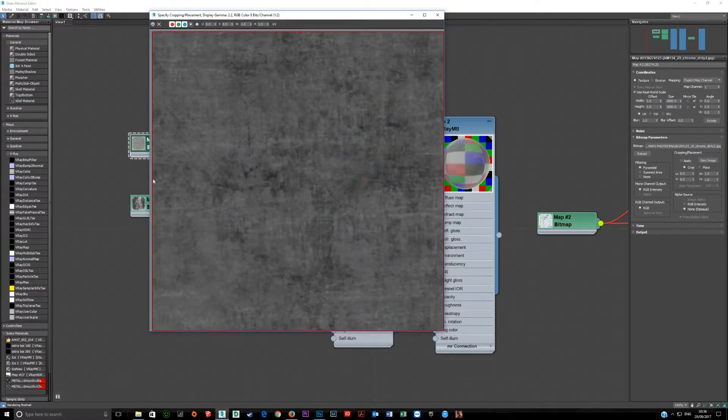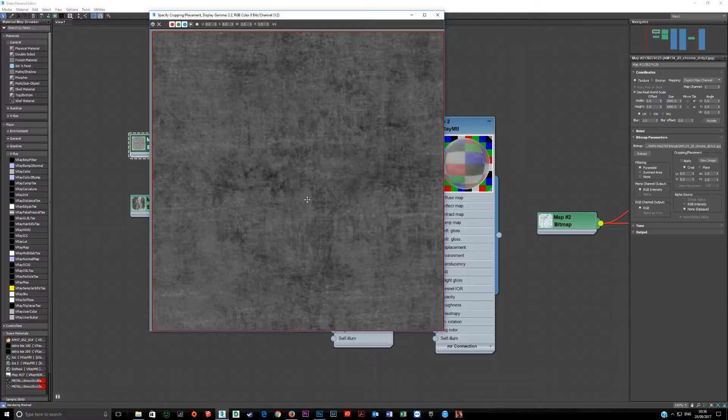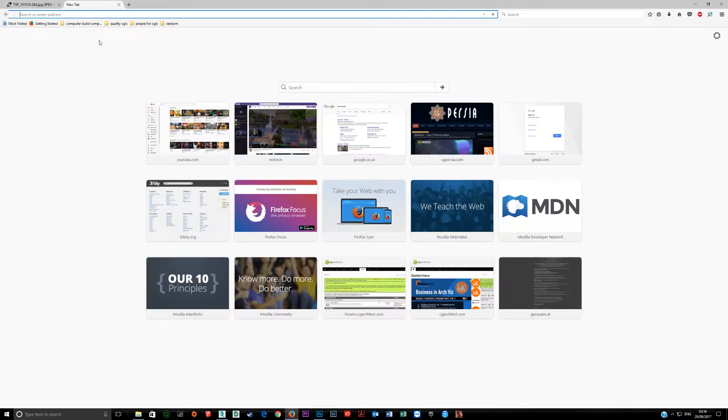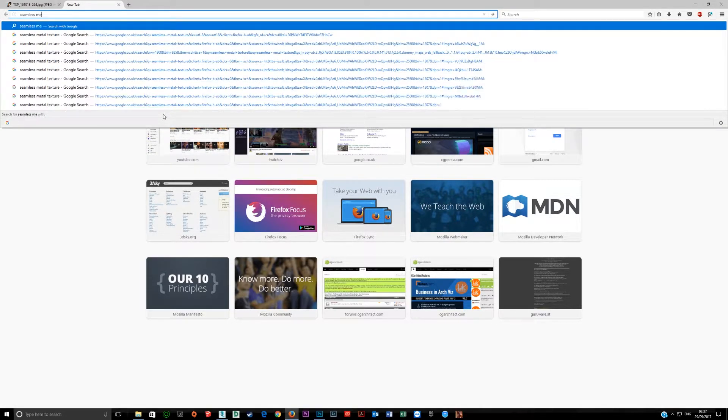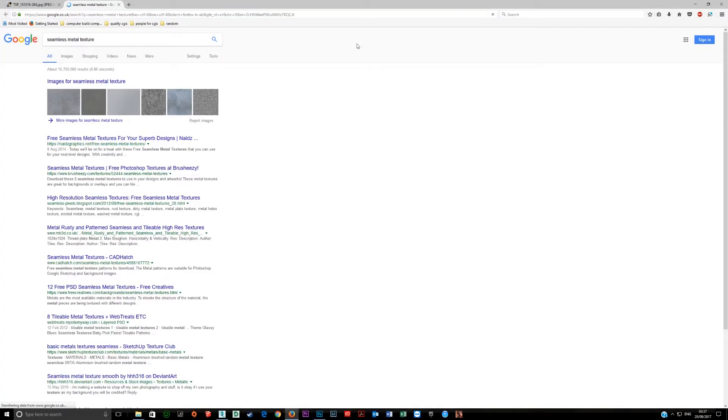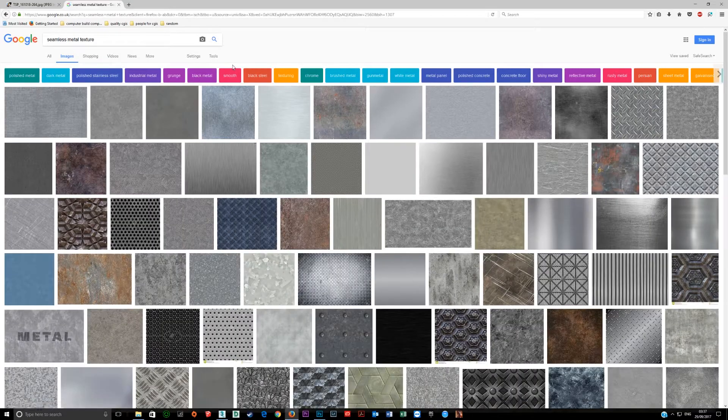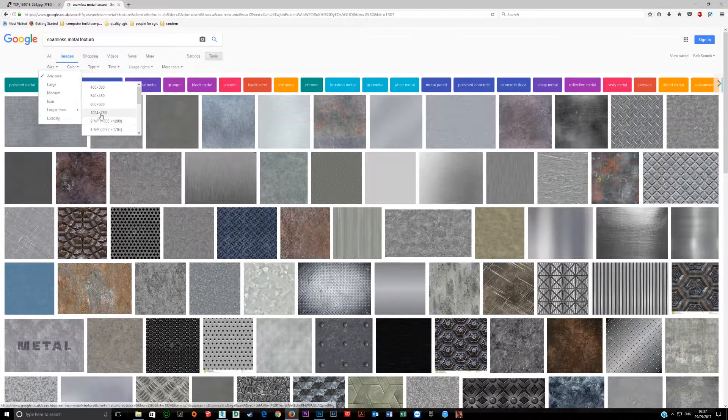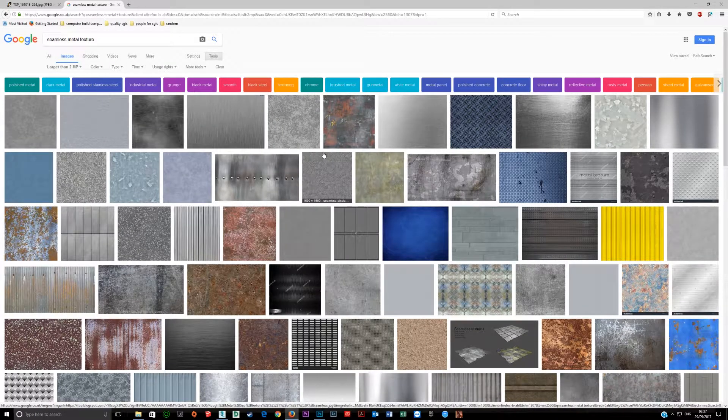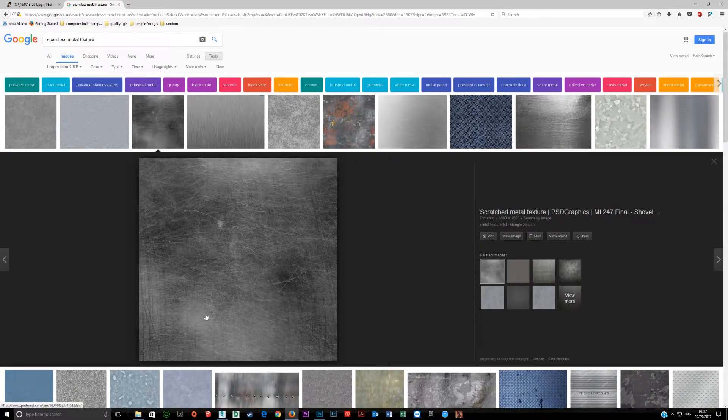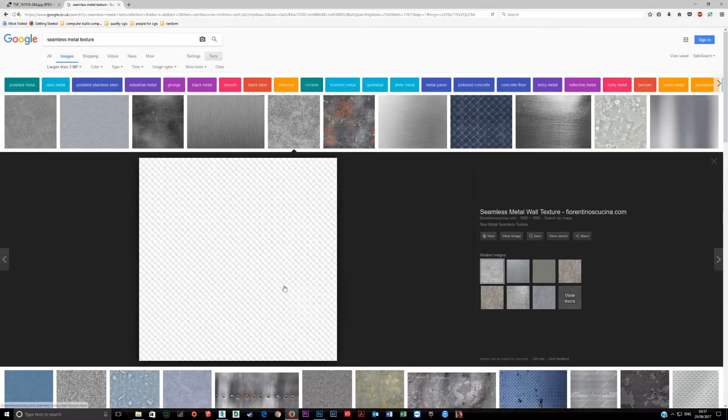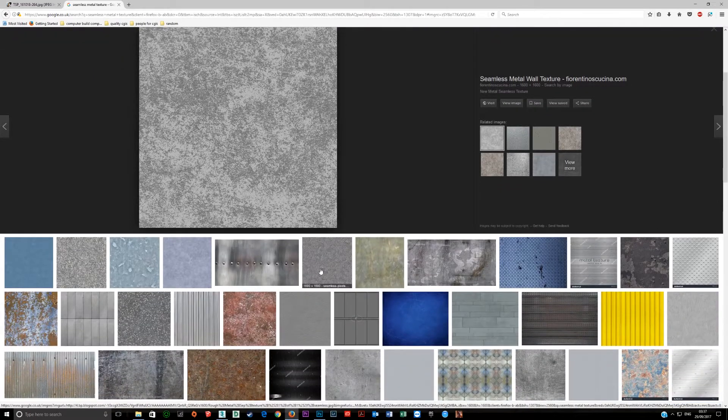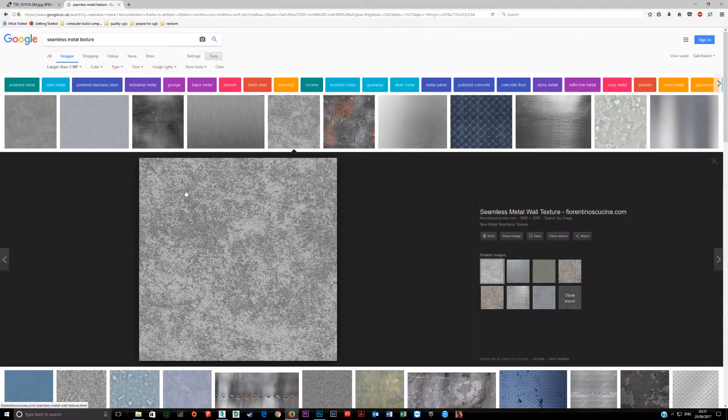Now this is one from Evermotion but this is a seamless, looks like a dirty kind of metal texture. So if you go into Google and you look at seamless metal texture and images, and then if you click on tools size you really want something not too small, you could create something simple, something similar.